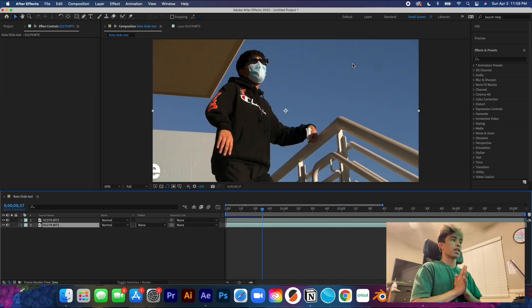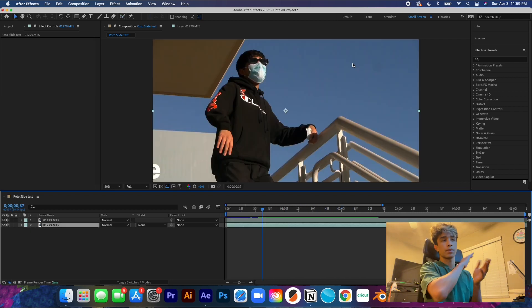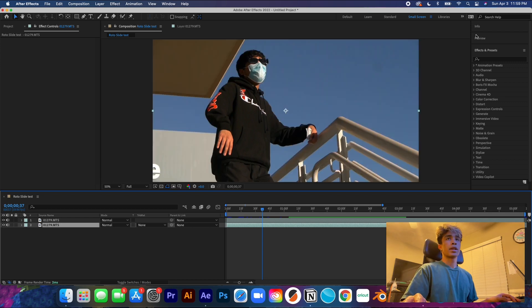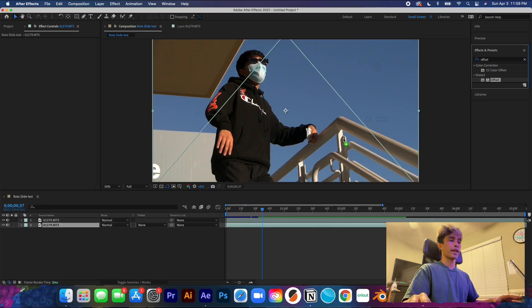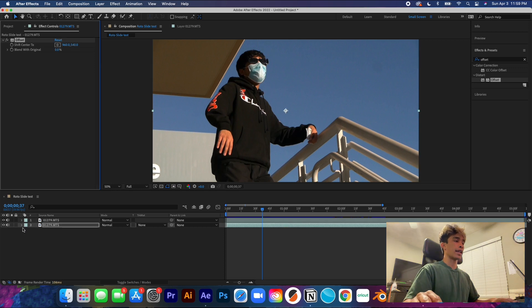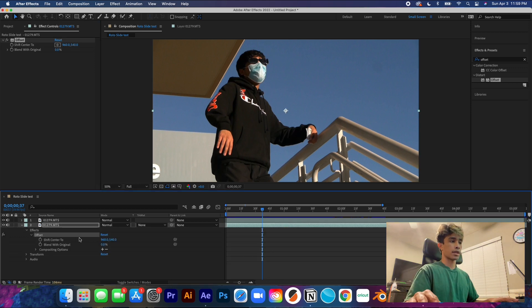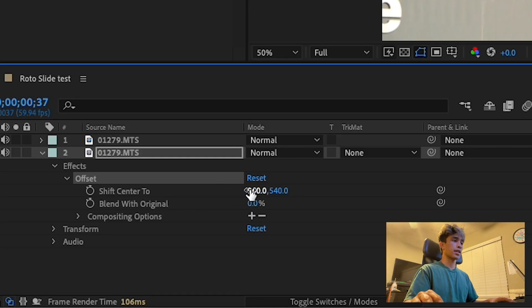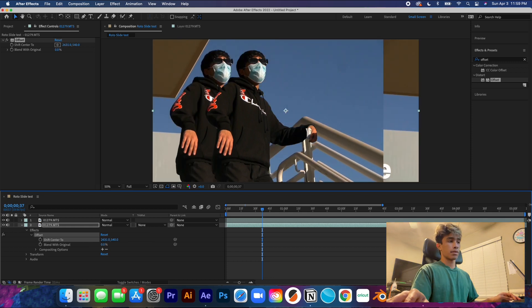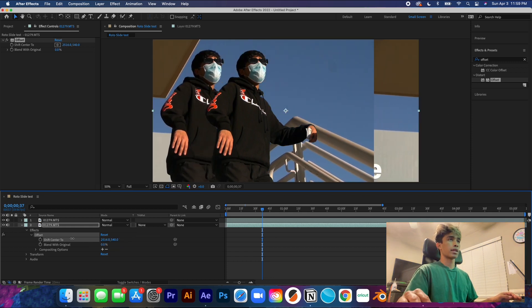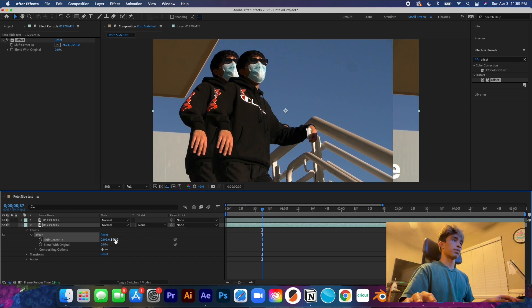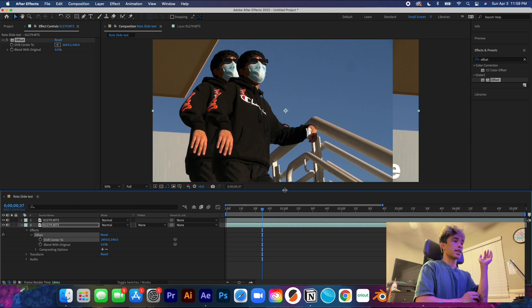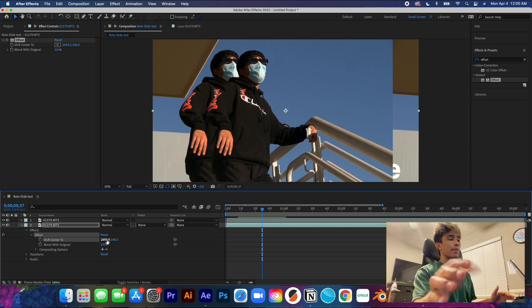Now that we have our figure rotoscoped and separated from the bottom layer, come over to the effects and presets panel and search for 'offset.' Take this offset effect and drag it down to the bottom layer. You'll see the shift to center value — grab the left one for horizontal movement or the right one for vertical.